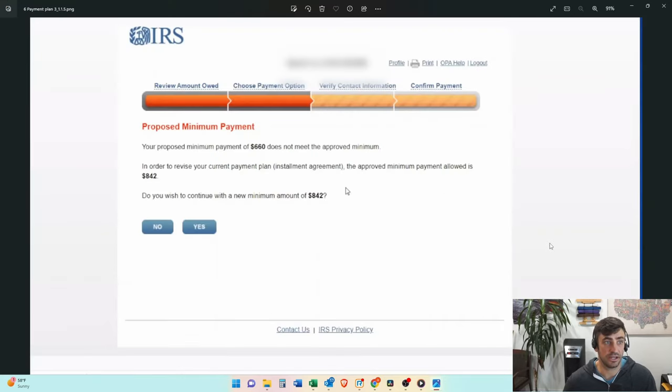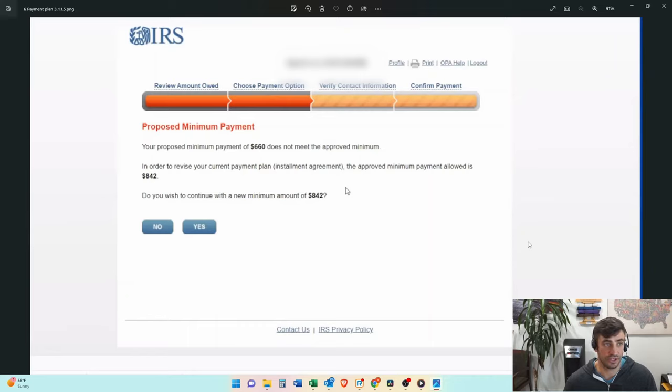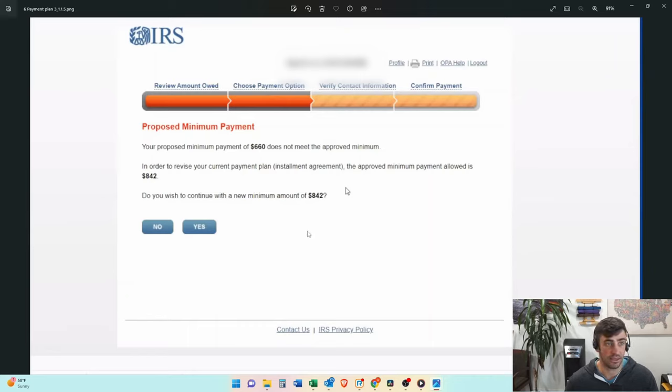So when you click next, it's going to tell you what your minimum payment actually can be. We chose $660, but they're only allowing for $842. And the reason for this is because of the CSED.